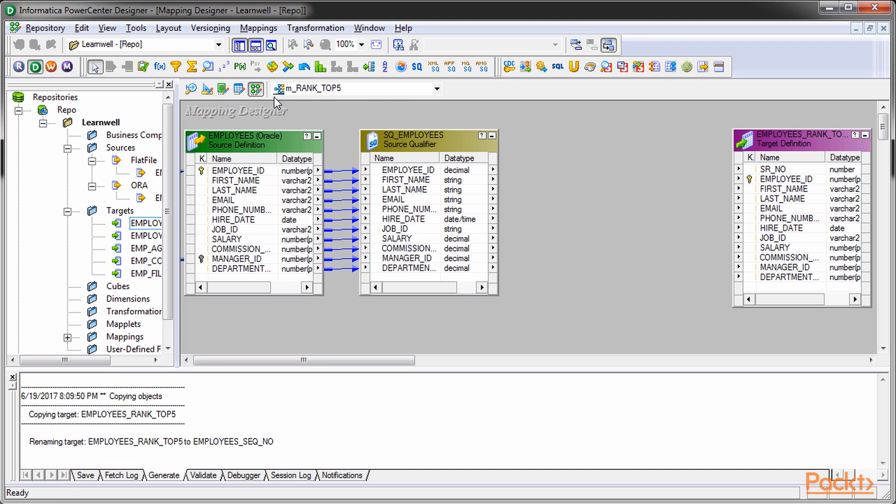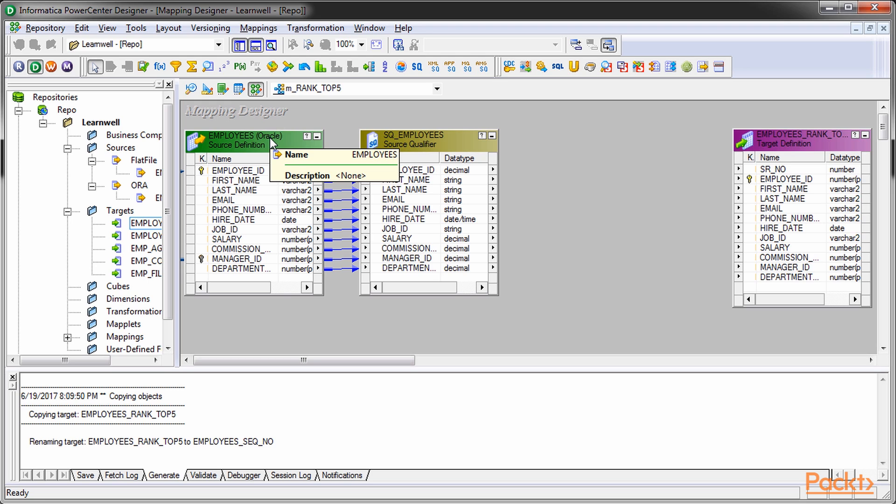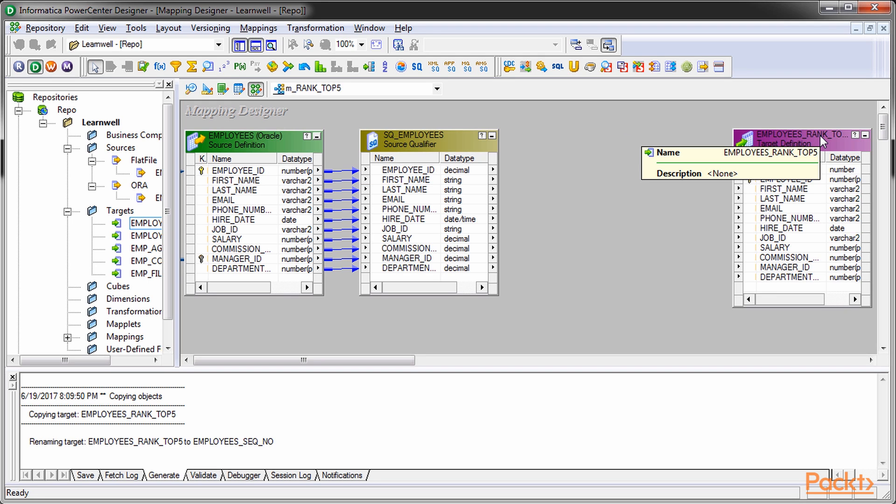Then define the property to get this. Create a mapping, m_rank_top_five, and use the employees' oracle table as the source, and employees_rank_top_five as the target.